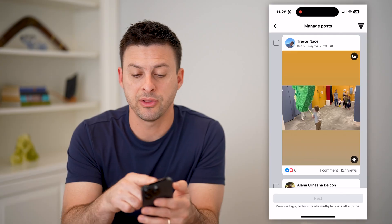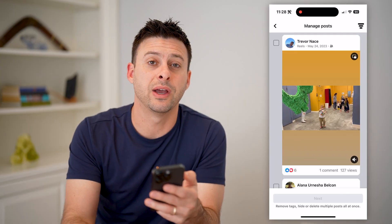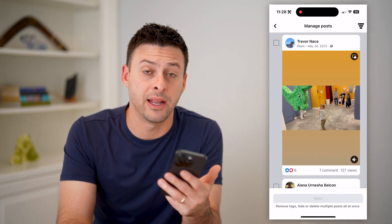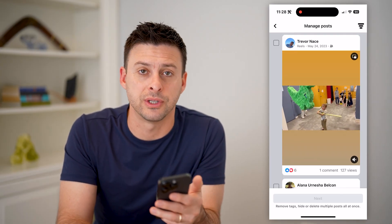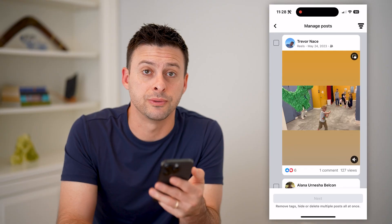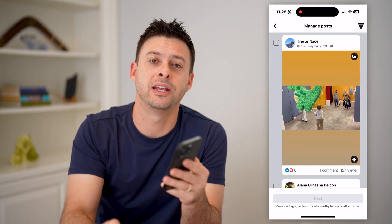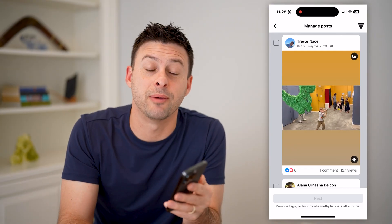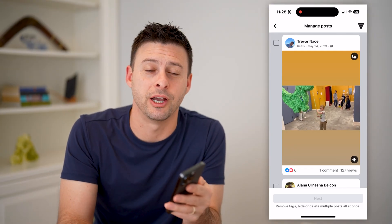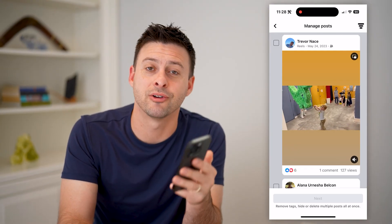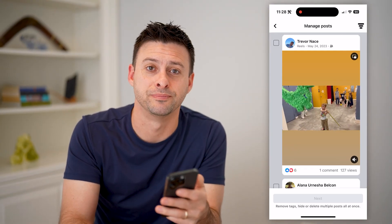This is a great way to be able to see and manage any of those scheduled posts. I hope this helps. If it did, hit the subscribe button down below — it really helps me out, and I'll catch you on the next one.